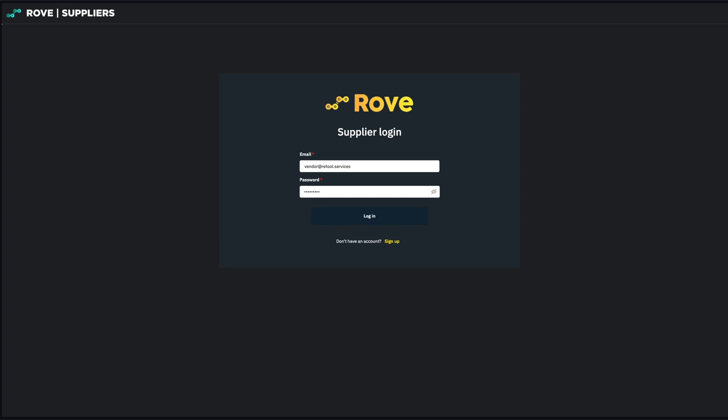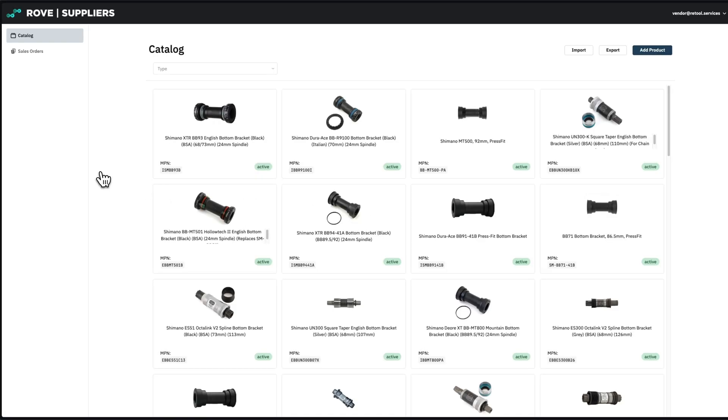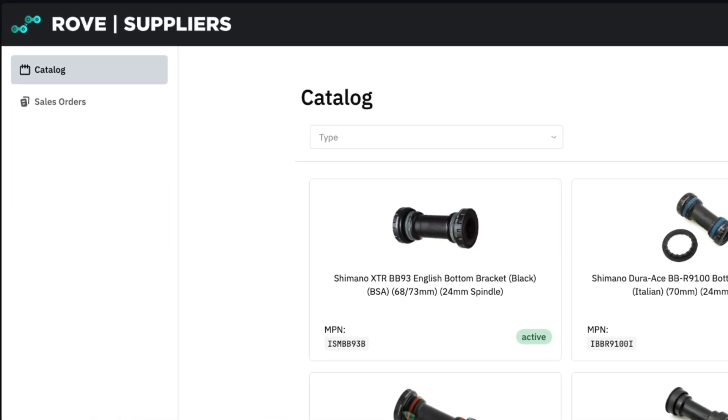Now, let's switch perspective to one of Rove's suppliers and see their side of the experience. With a fully custom experience built using Retool, we started a standard login page where we can manage credentials and access the portal. Once we have logged in, there are two available pages in this example portal.